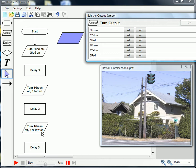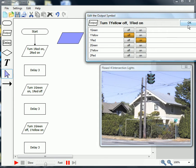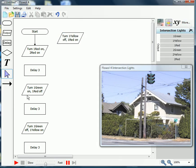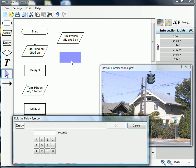So the green is off and the yellow is on. After a three-second delay, we're going to turn the yellow off and then put the red back on. We've successfully cycled through one side of the intersection light, and now we'll be moving on to the second side.